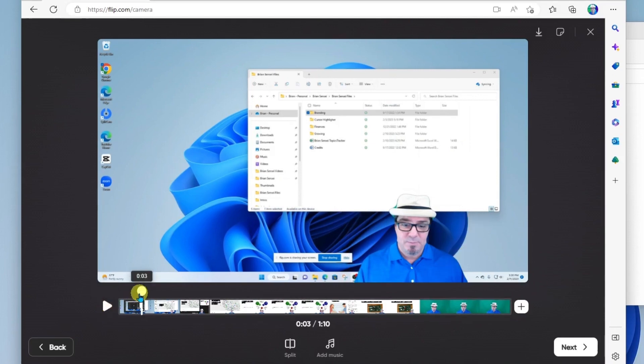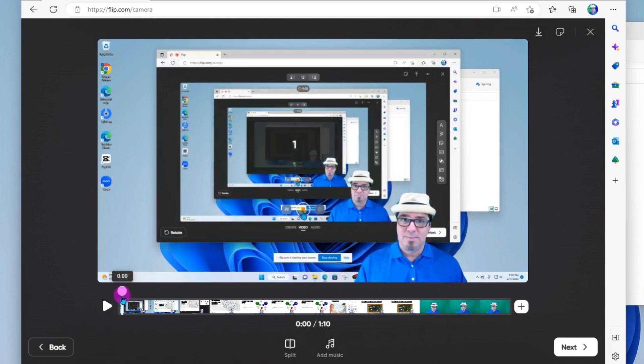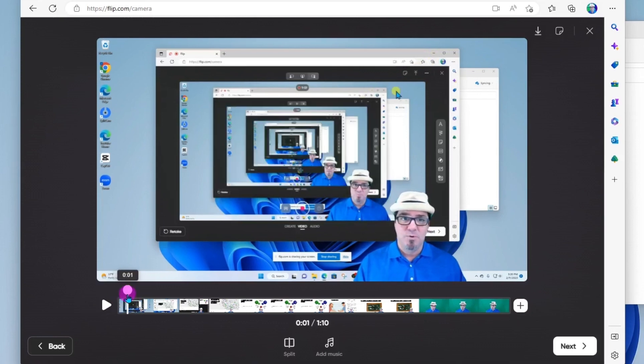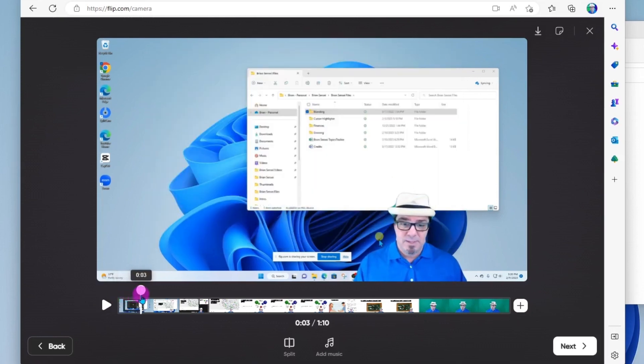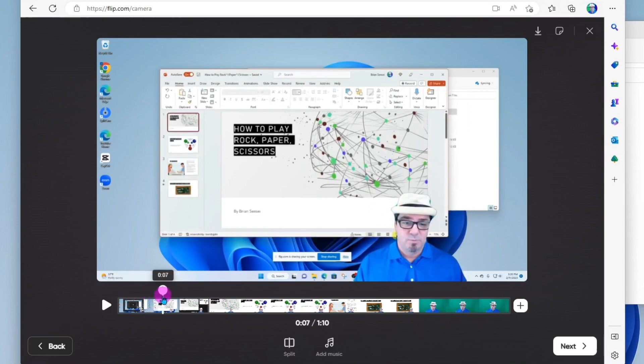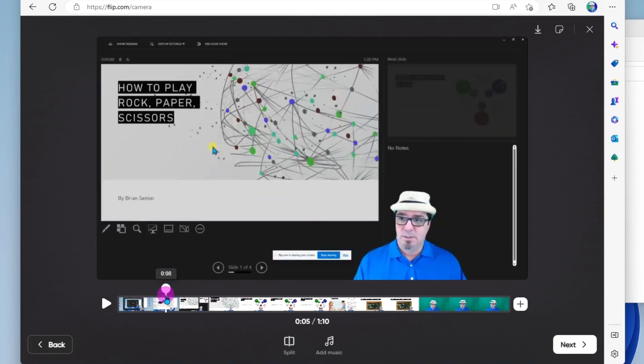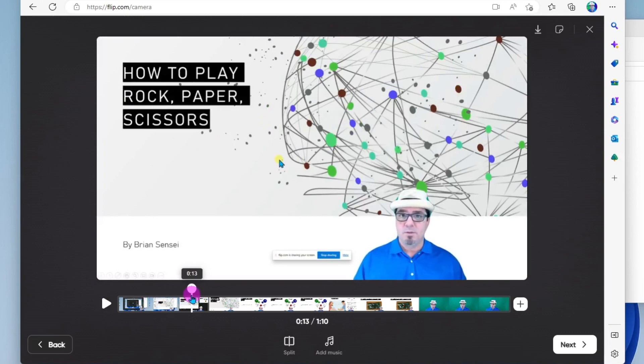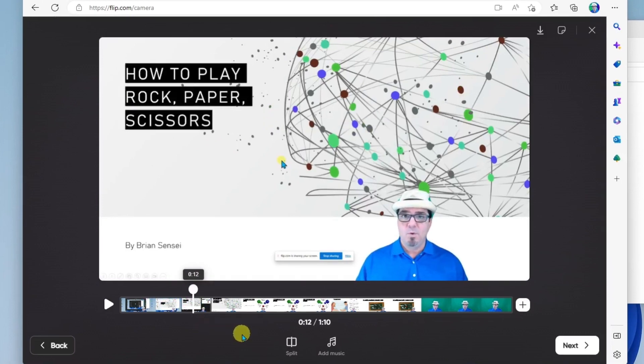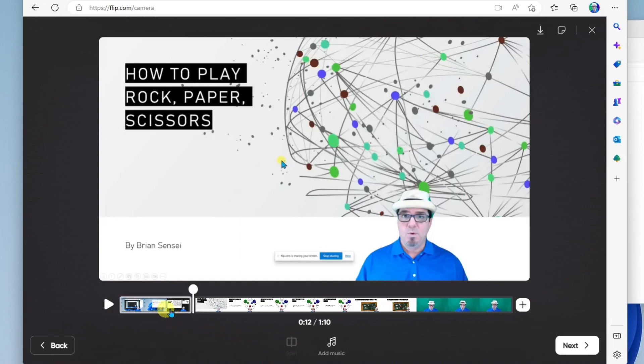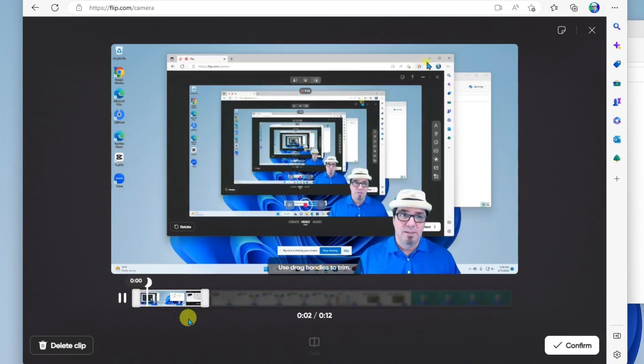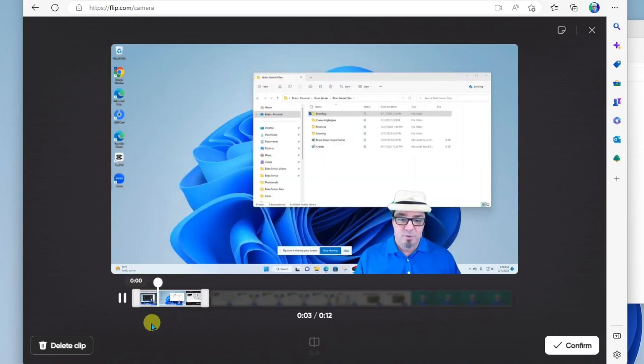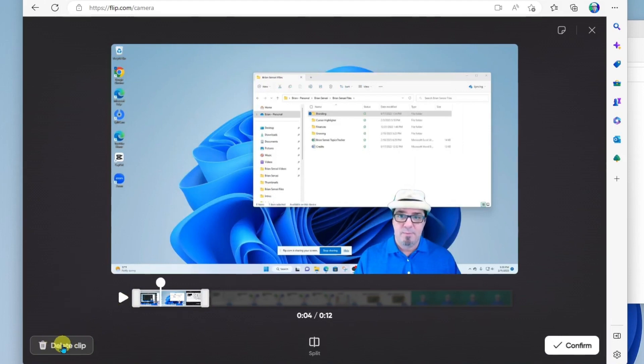The other thing I can do here is you're going to notice that in the beginning of my video, I was still getting things ready and bringing up my PowerPoint. Well, what I can do is crop that out. So if I want to crop it to about here, I can click split right here. And that splits the video into two pieces. I can go ahead and delete the clip right here. Confirm.